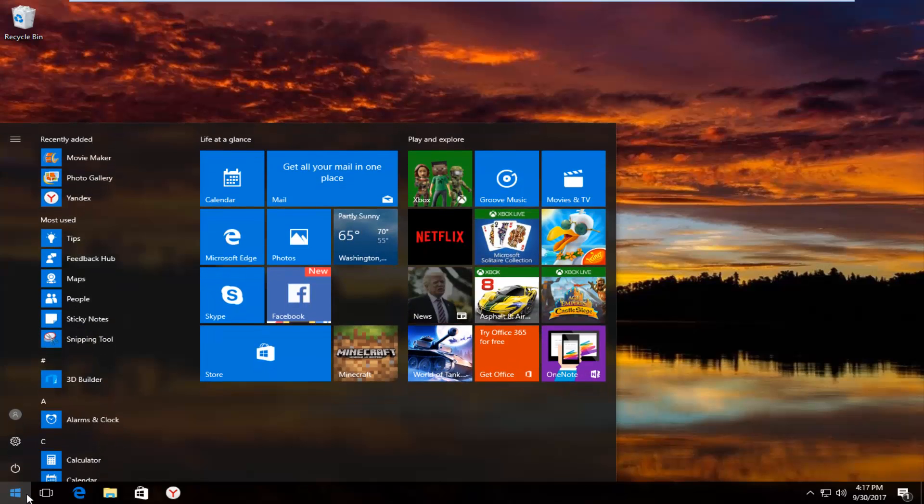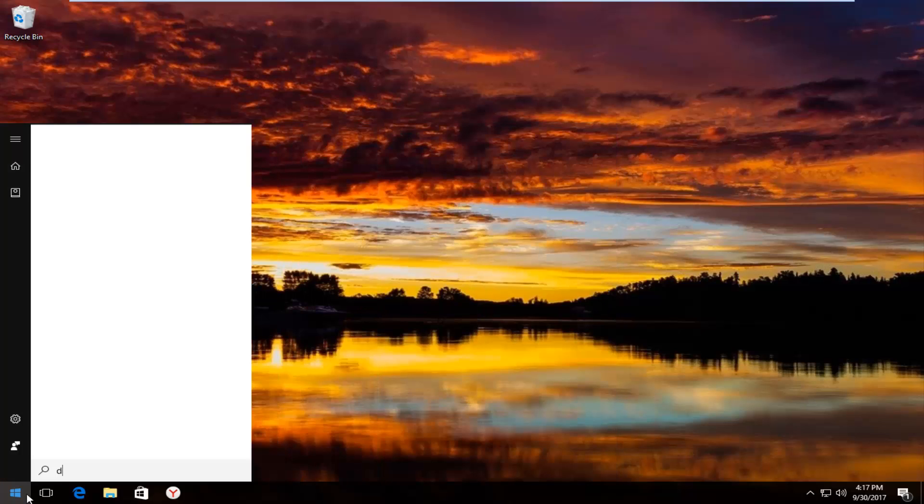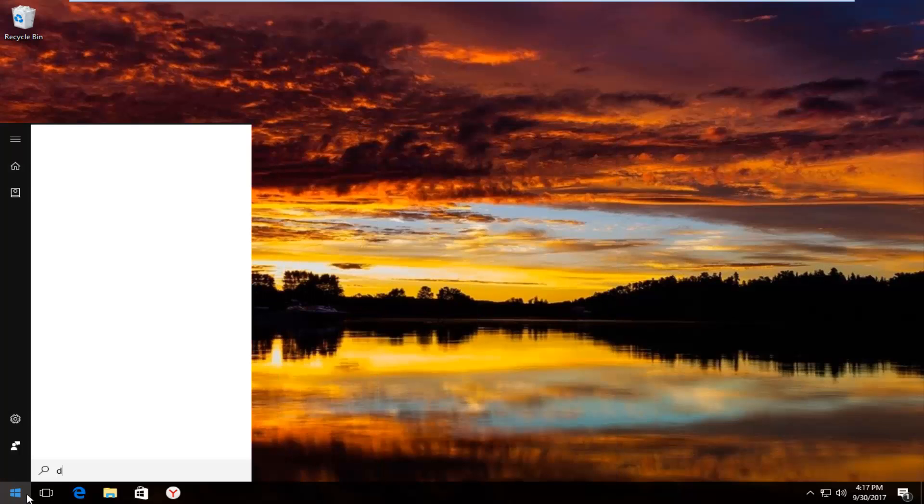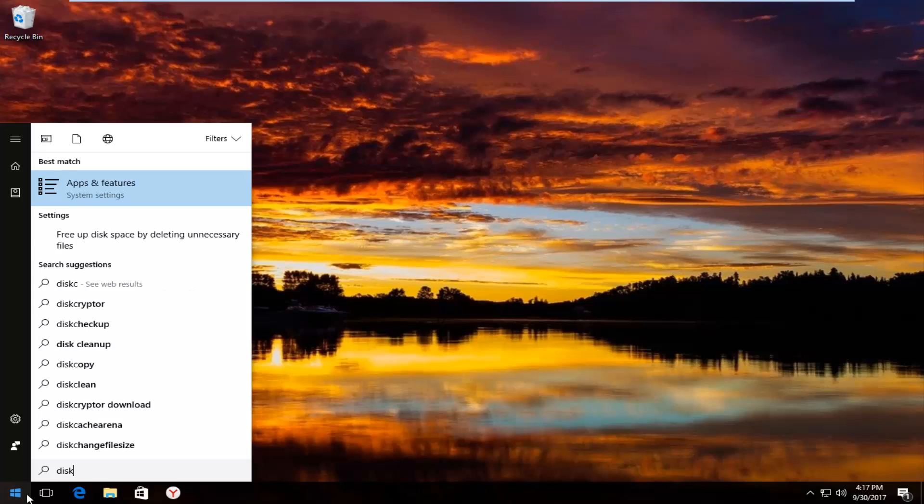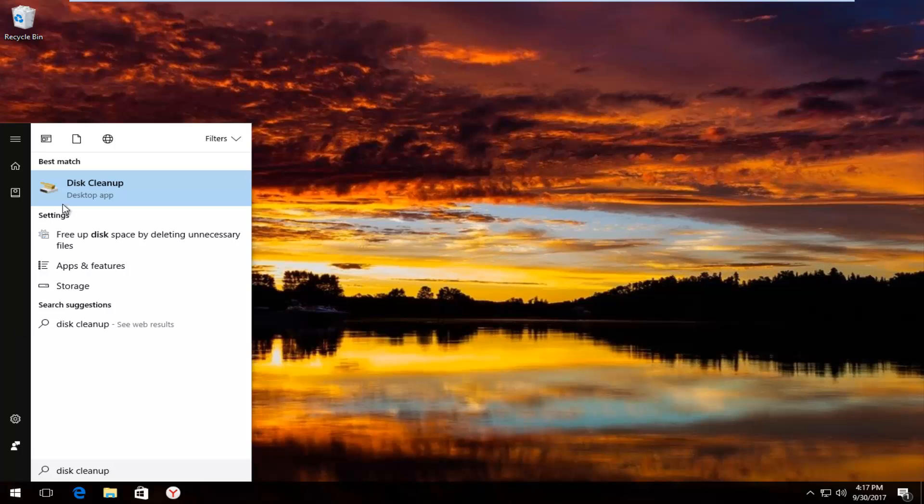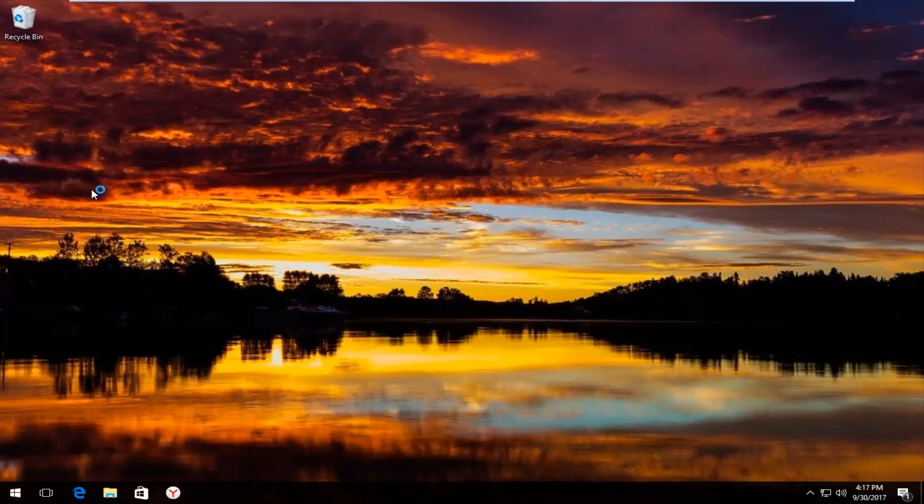And you want to type in disk cleanup. And best match that comes up should say disk cleanup right above desktop app. So you want to left click on that one time to open it up.